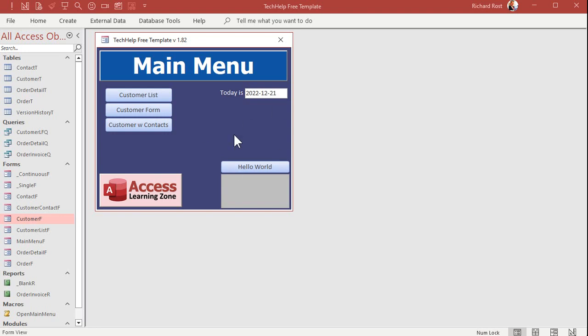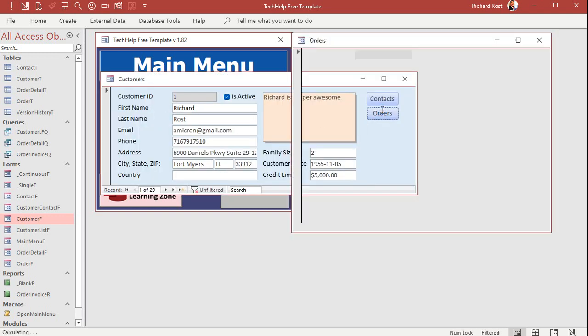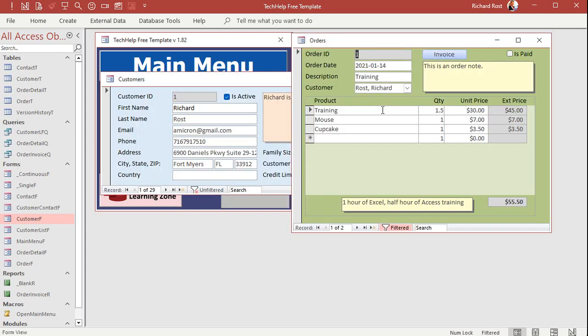Now, this is my tech help free template. This is a free download. If you want to get yourself a copy, you'll find a link on that invoicing page. Okay, now, in the order form, if I want to get a hold of this value and put it out here on the parent form, let's go to design view.